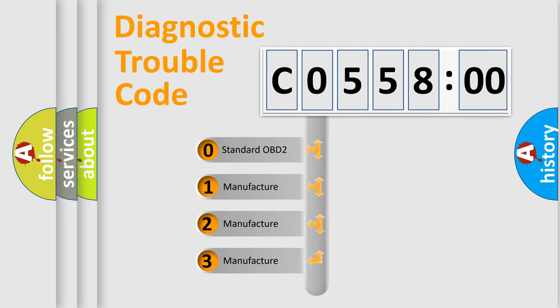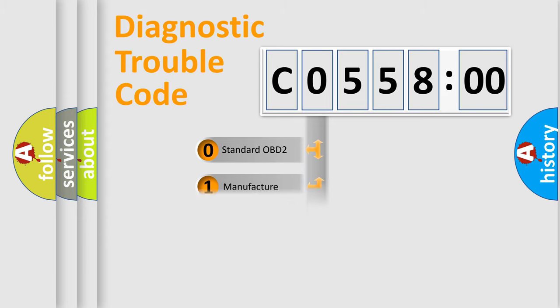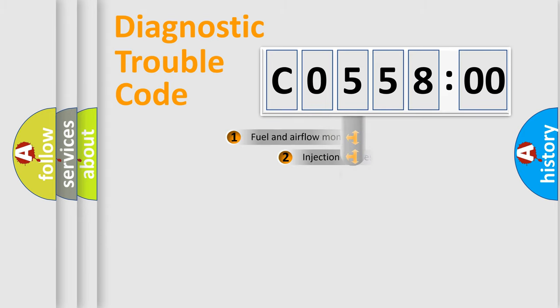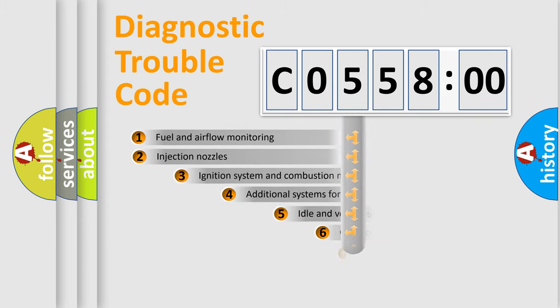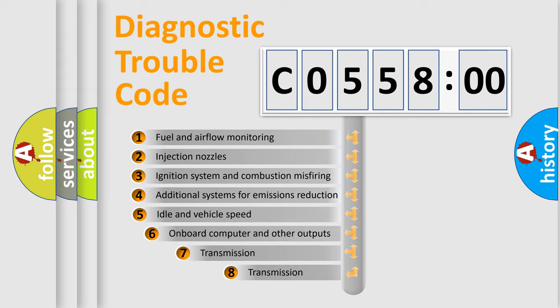If the second character is expressed as zero, it is a standardized error. In the case of numbers 1, 2, or 3, it is a more prestigious expression of the car-specific error.